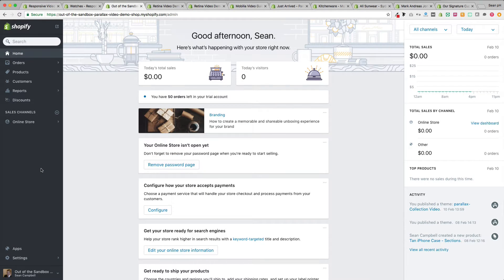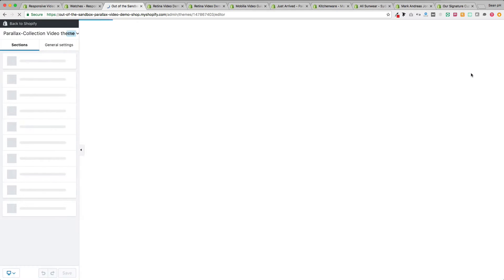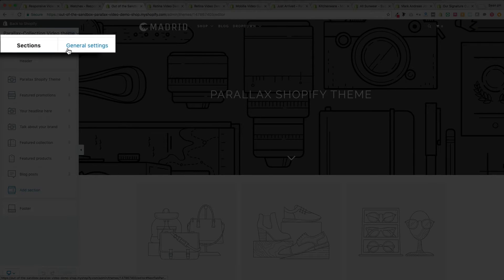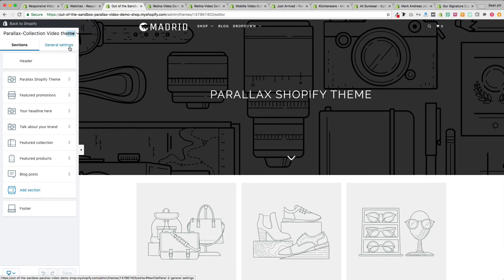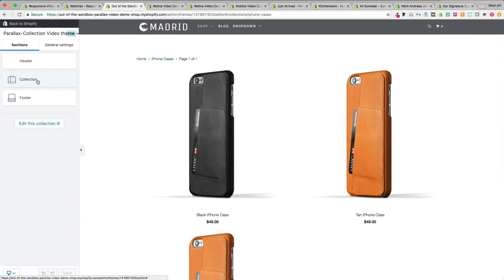It's important to set up a way to navigate to the collection page. I'm going to head into online store, then themes, and then into customize theme, where you'll see the new Shopify sections interface with a preview of the theme on the right and settings on the left separated into two tabs: sections and general settings. To access all of the collection page settings you need to navigate to a collection page — the home page sections are then replaced with the collection page sections.